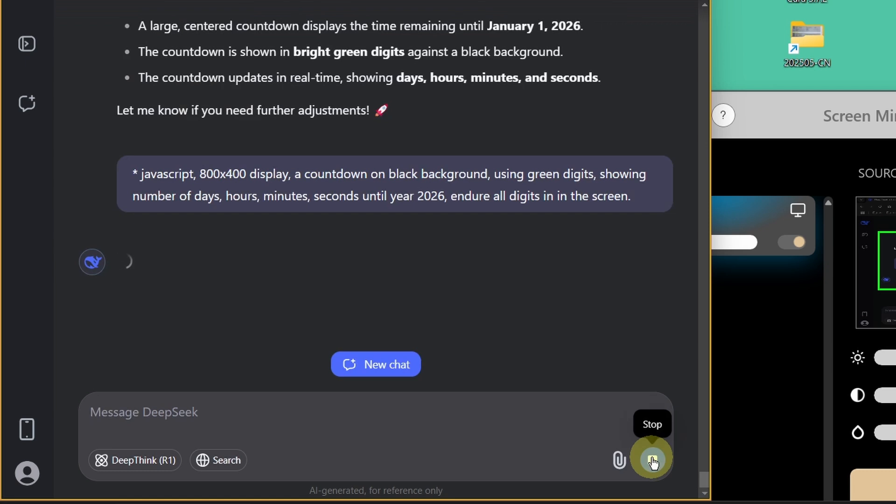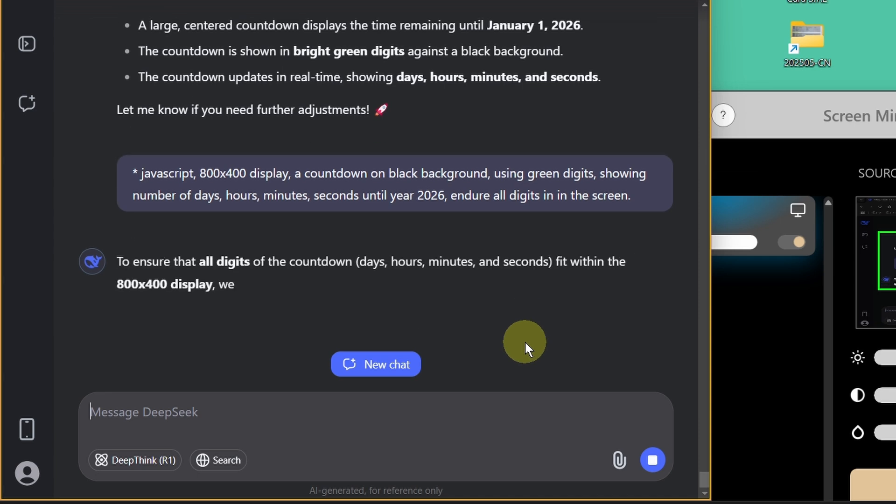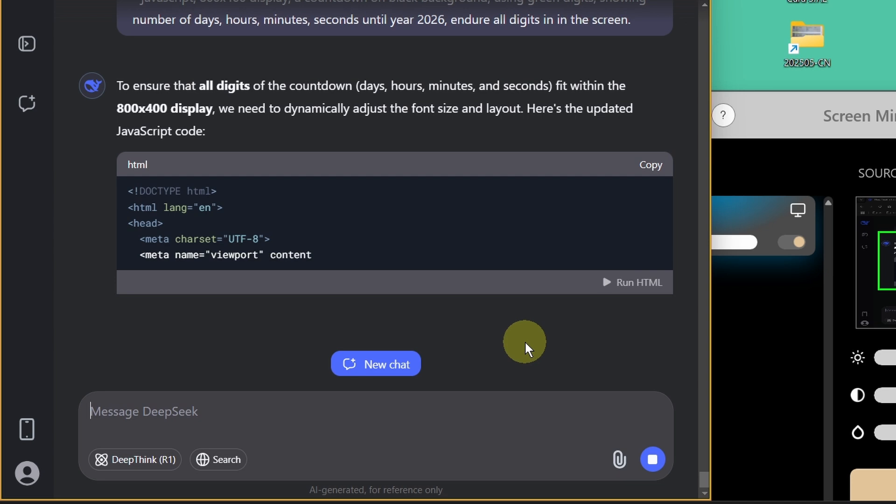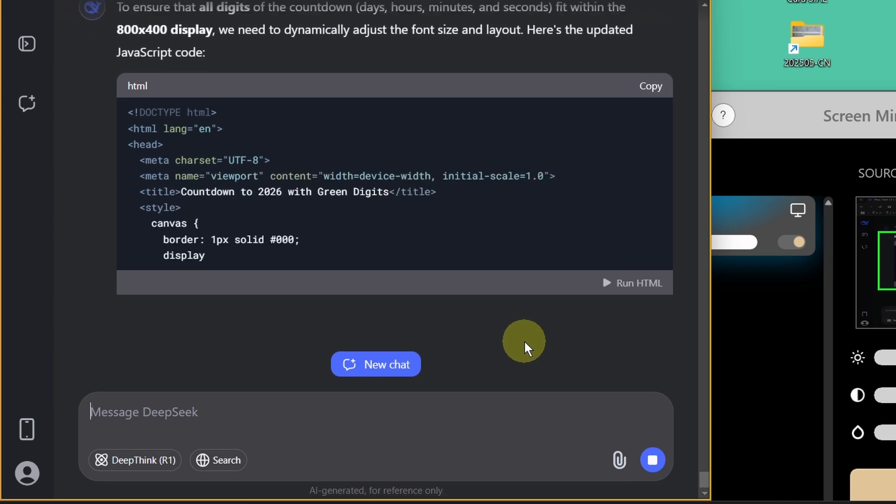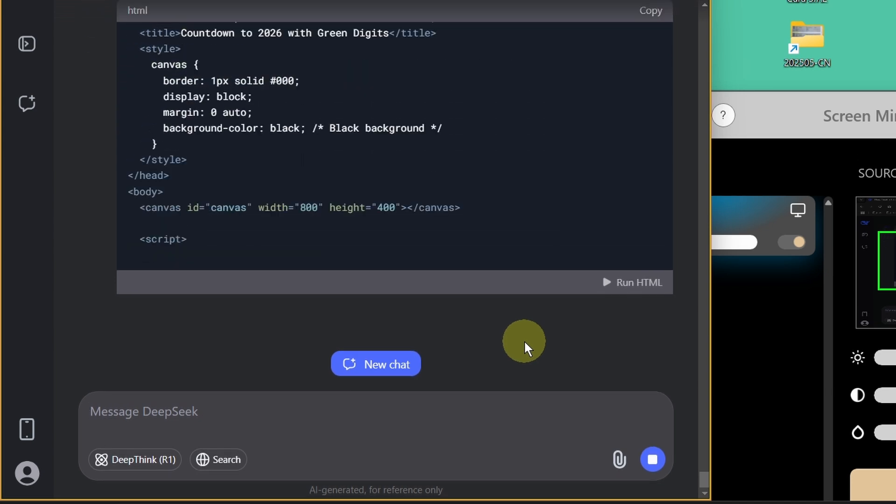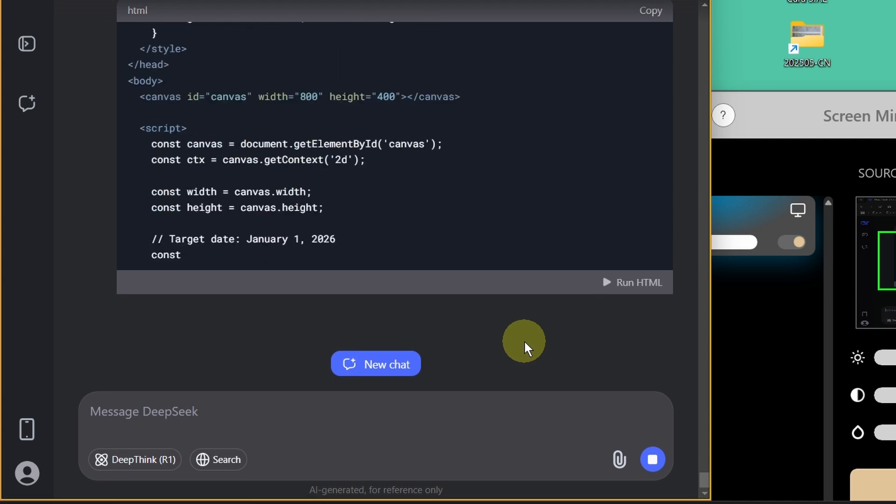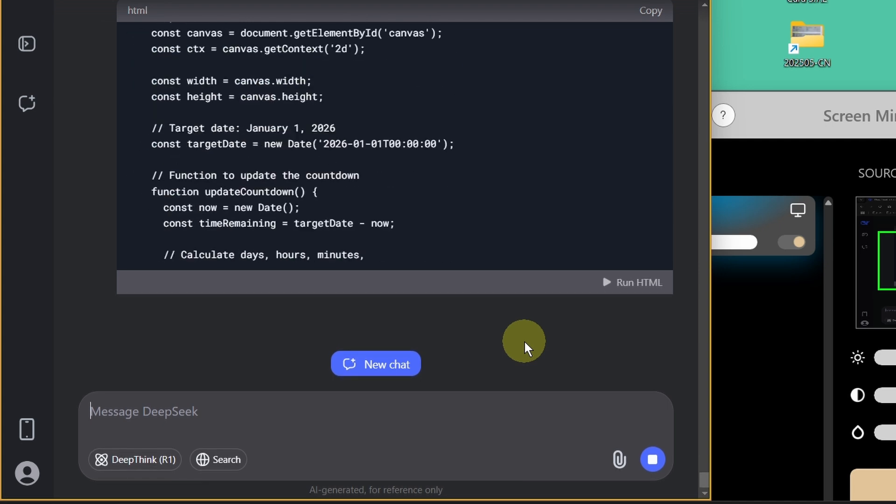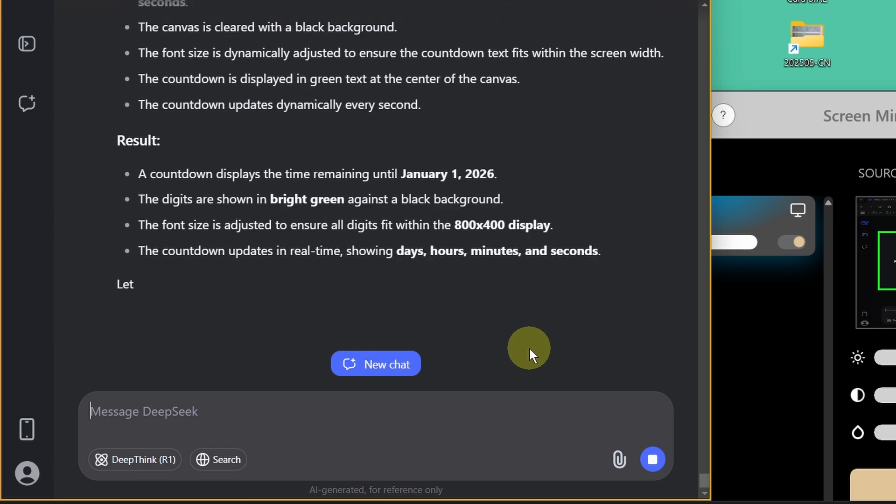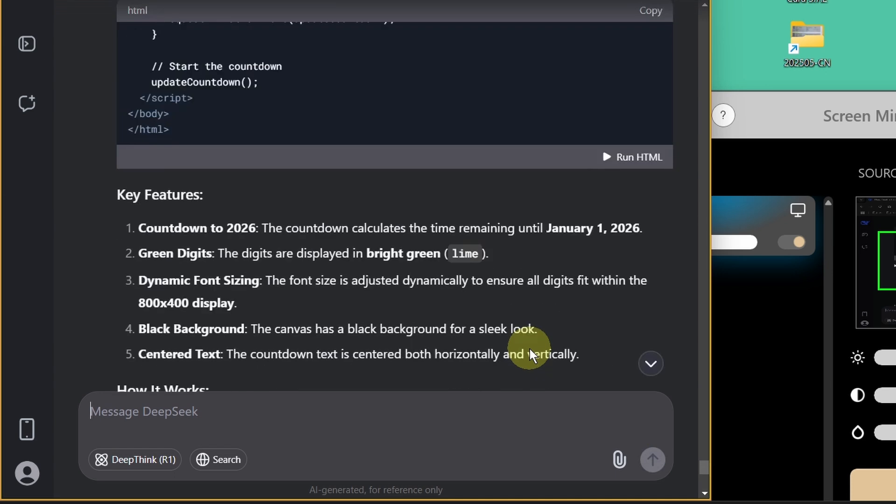This will be something using the system clock. So that's a reason using JavaScript is more powerful than just running a video. You can also do interactive. So for example hitting a spacebar to show something on the screen. Okay it's done.